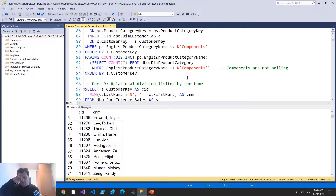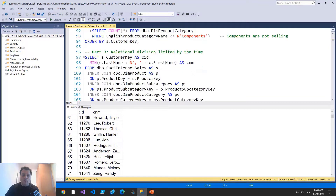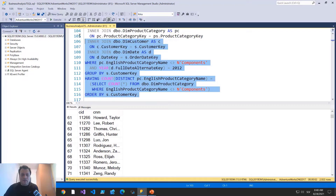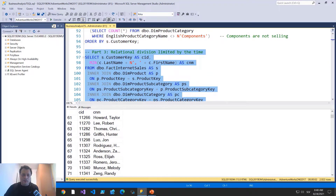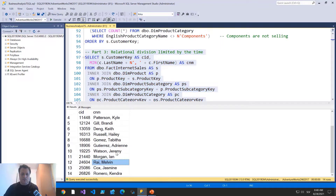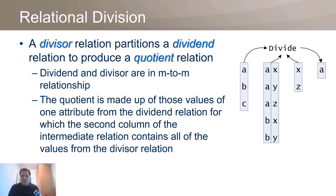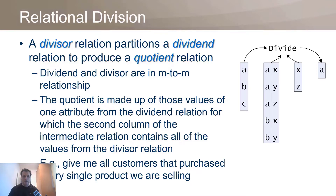You can expand this analysis further, for example by adding a time constraint. Which customers purchased products from all distinct categories in the year 2012? I now get only 14 customers. Relational division, although a well-defined theoretical operator, has interesting real-life implementations: give me customers that purchased every single product category we are selling, optionally within a specific time period.